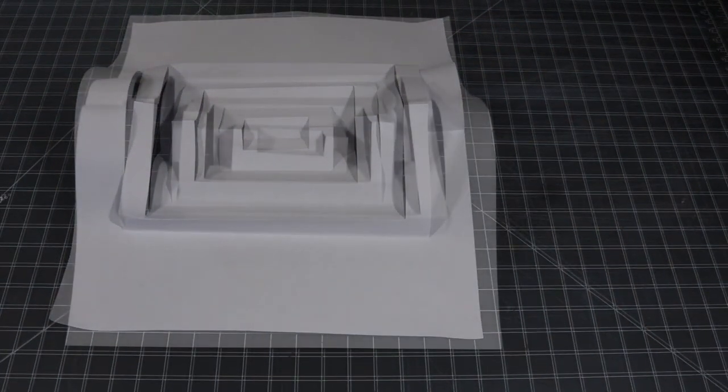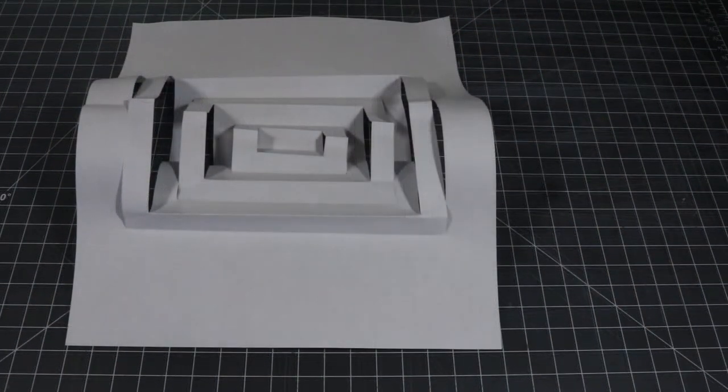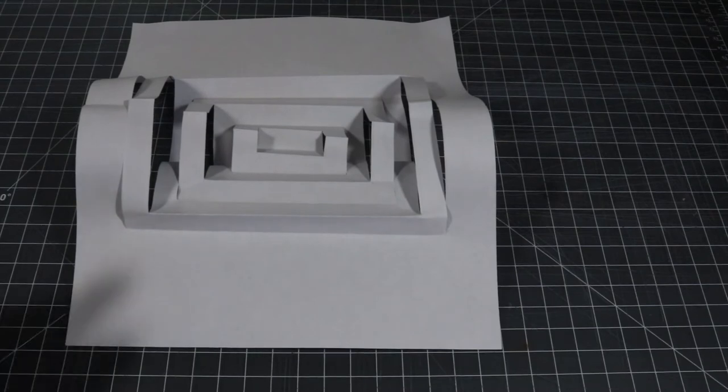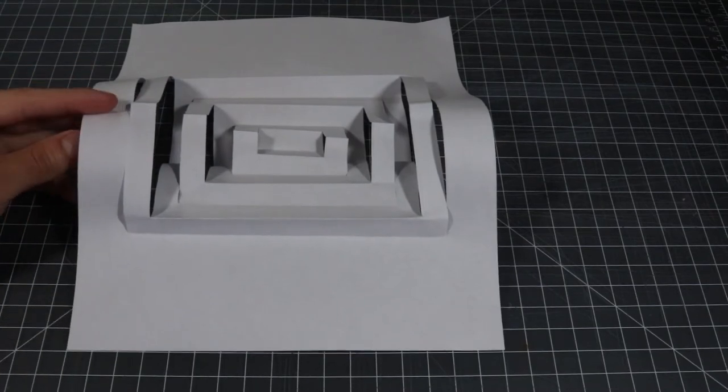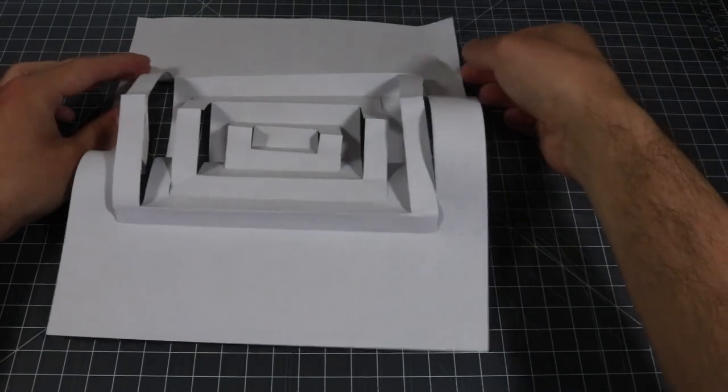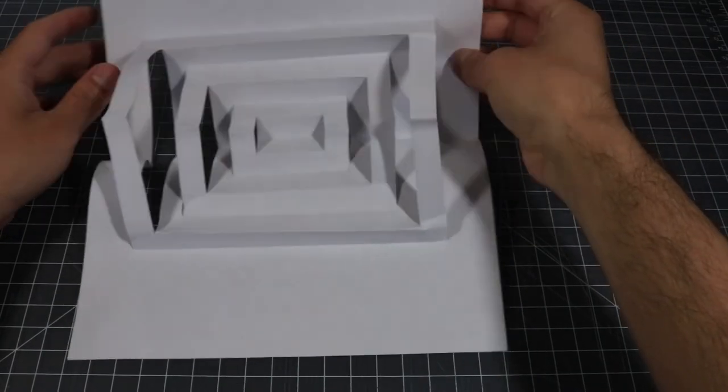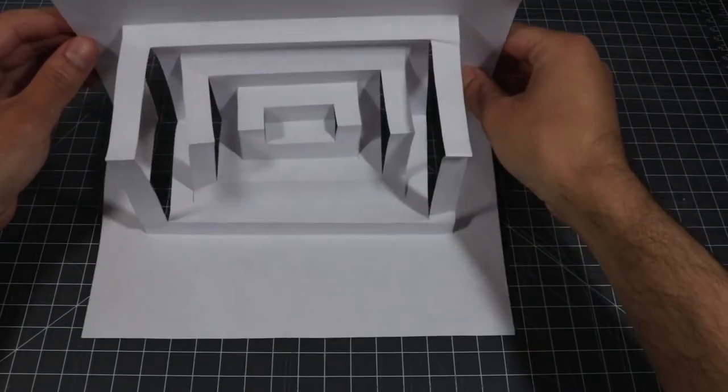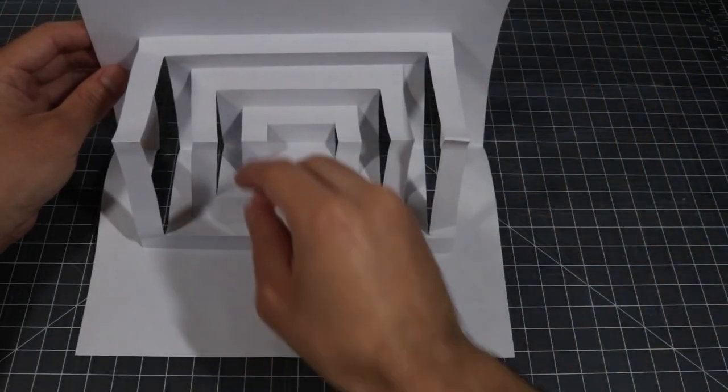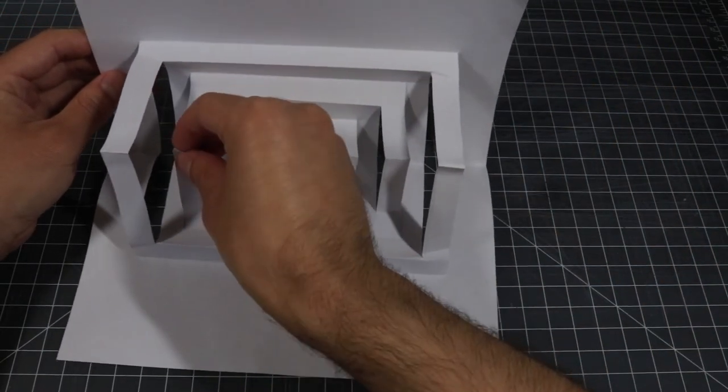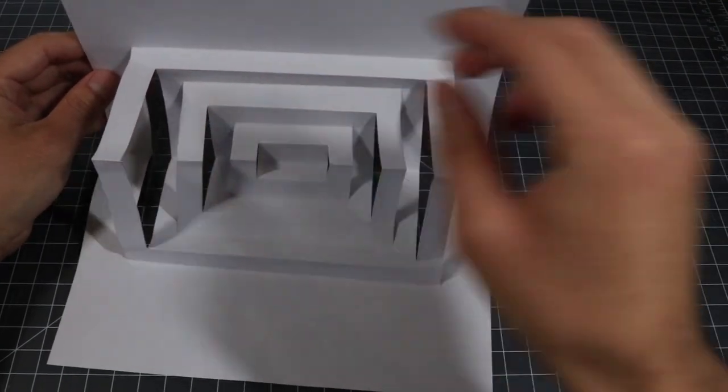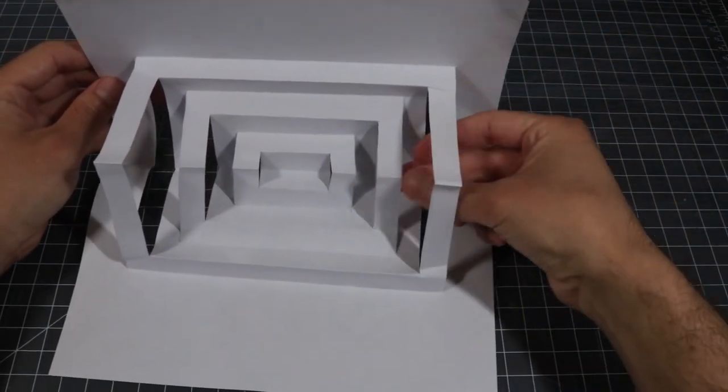For our last step, we will add our final touches. Strengthen any creases that seem flimsy and push columns back into space if they have popped up again.